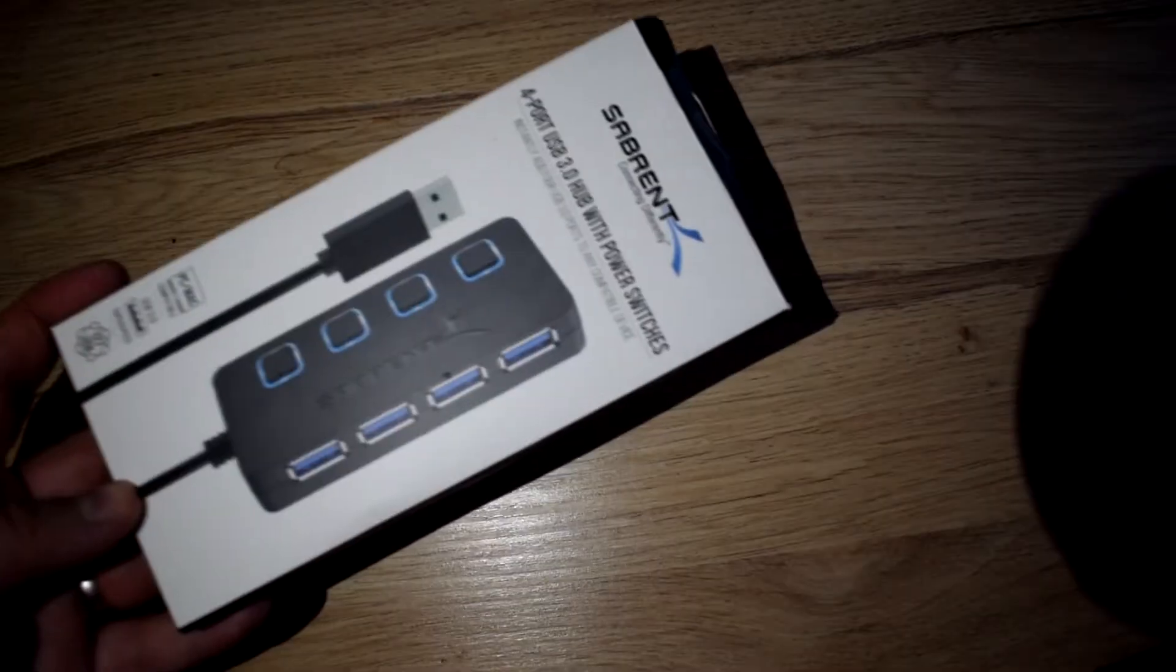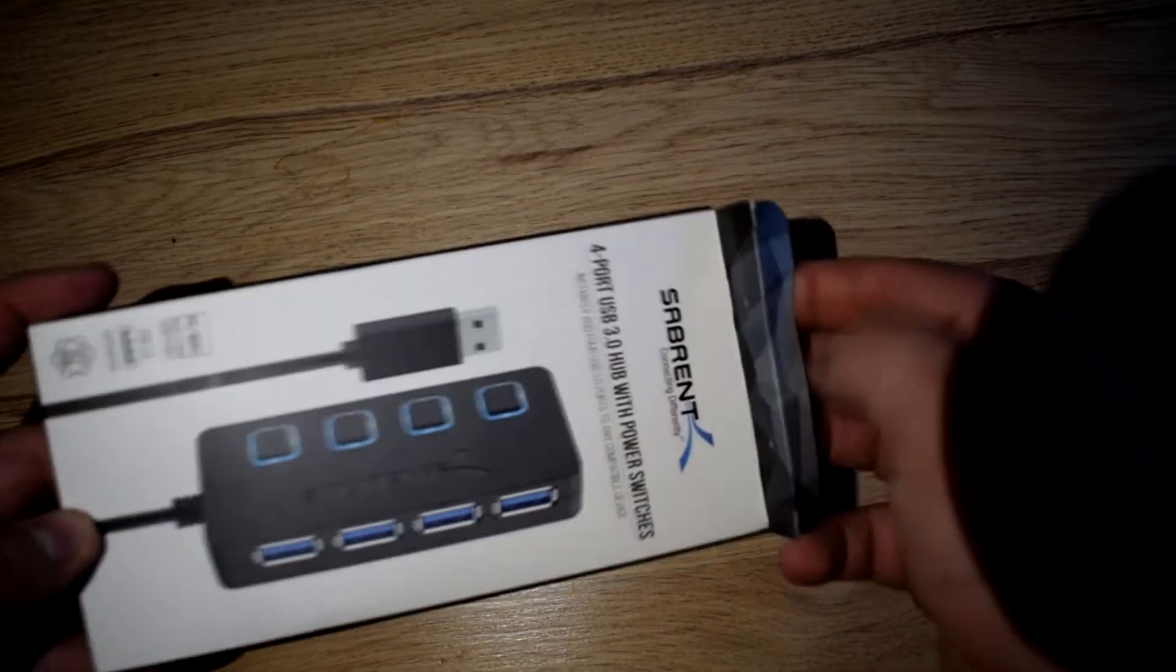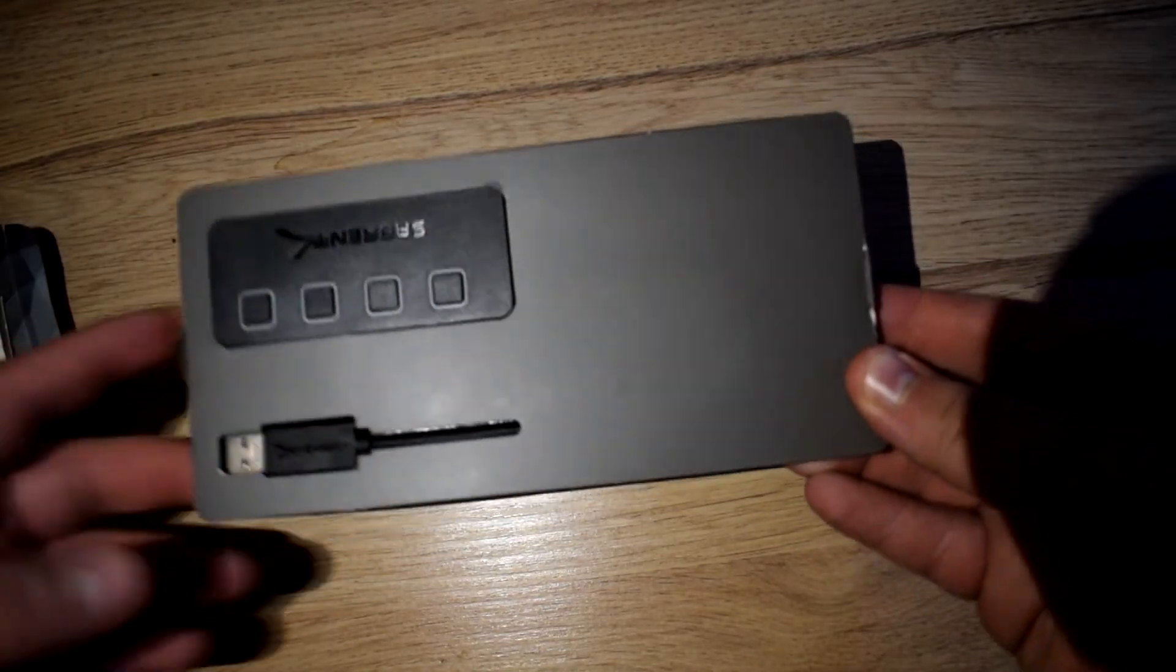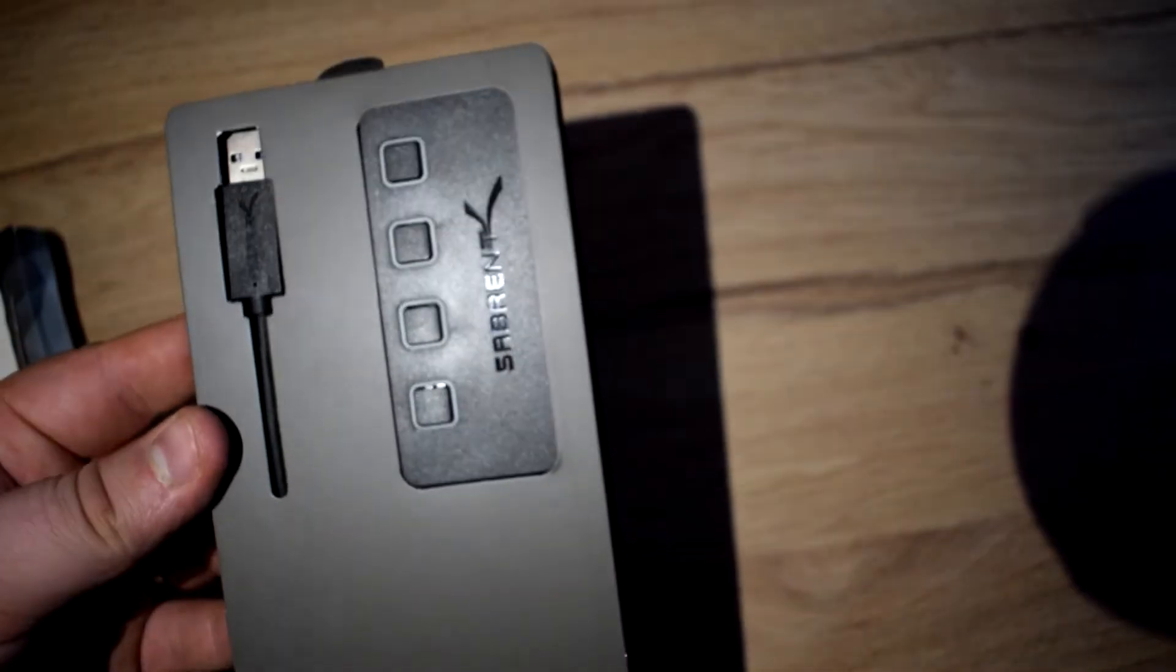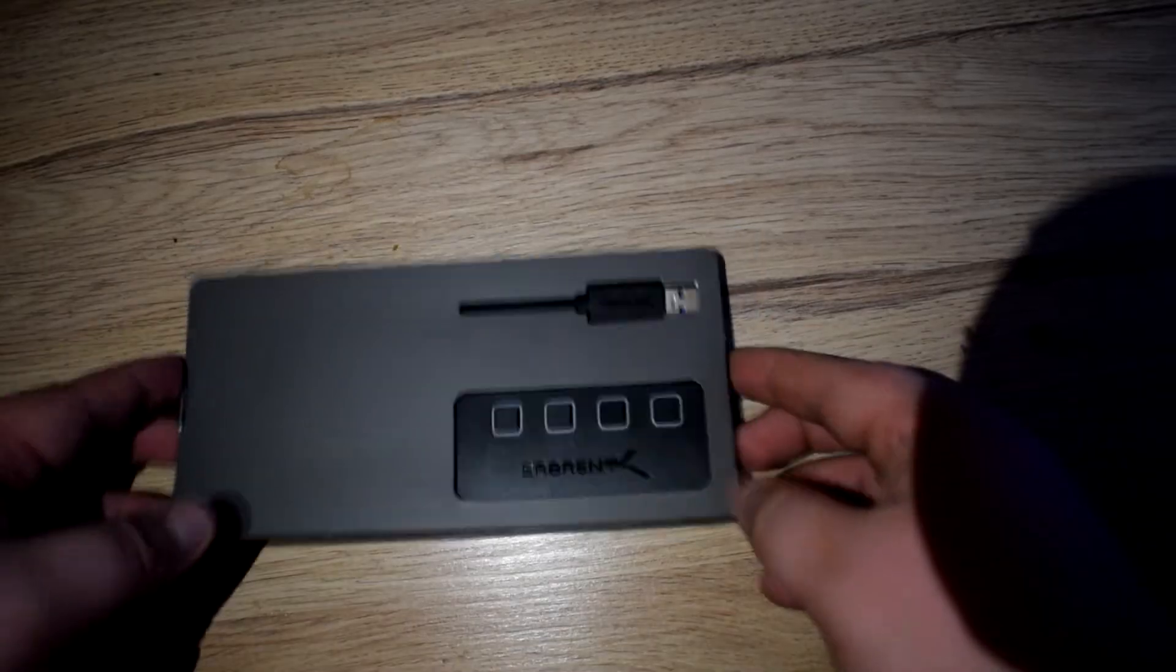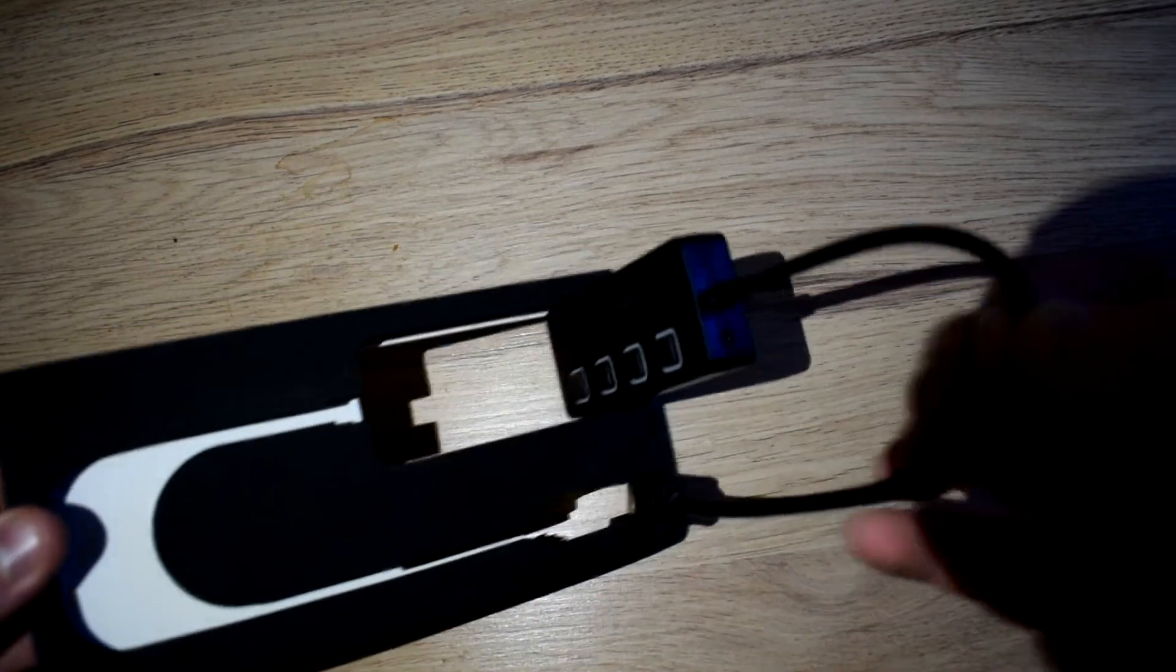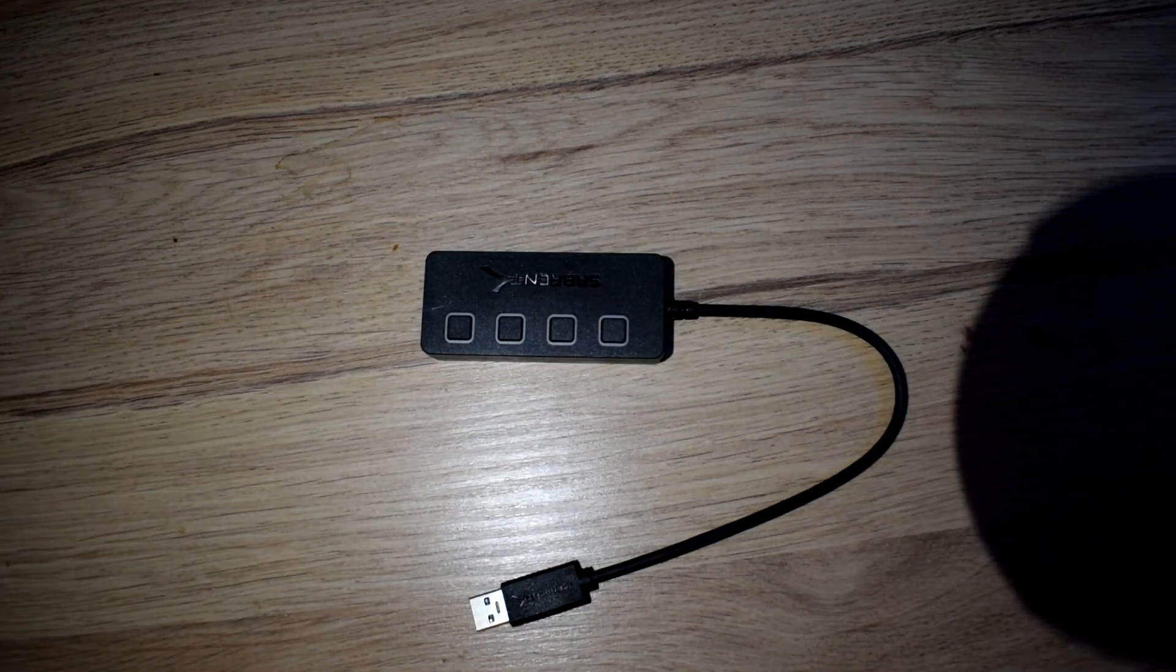This particular hub supports transfer speeds up to 5 gigabytes per second if it's a USB 3.0 or 480 megabytes per second if it's a USB 2.0 or 12 megabytes per second if it's a USB 1.0. It is of course reverse compatible with those older USBs so if you have older devices do not fear.